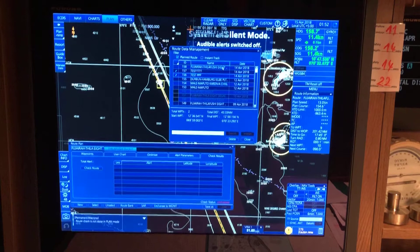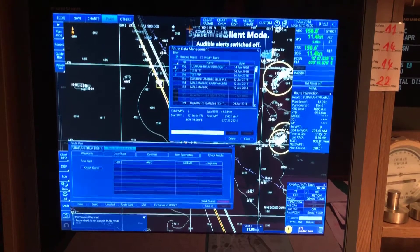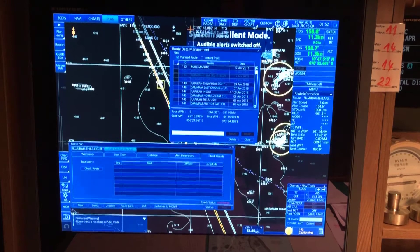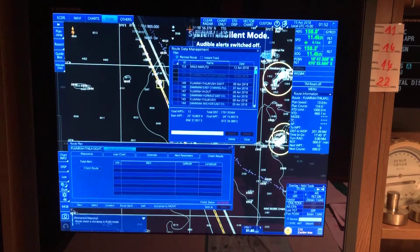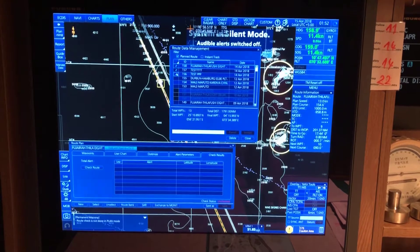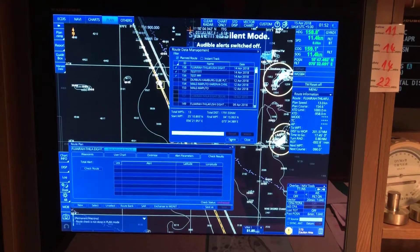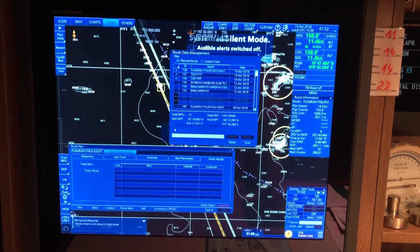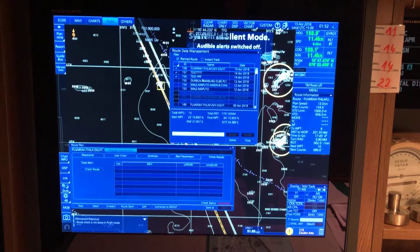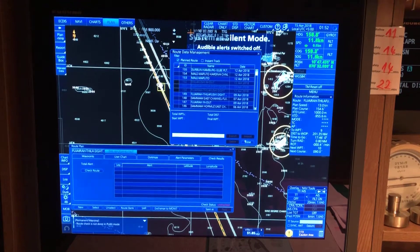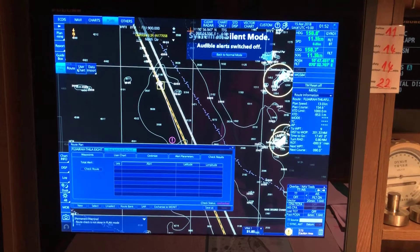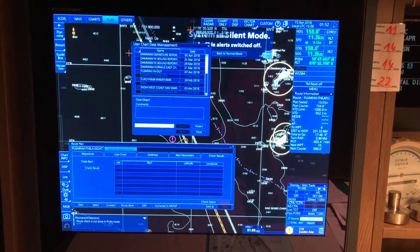Select the routes you want to delete — these are my actual routes so I will not delete those. Select the routes you want to delete, check mark them, and press 'Delete'. It will give you an attention message asking if you really want to delete — select 'Yes' and the route will be deleted. This is how to delete routes.